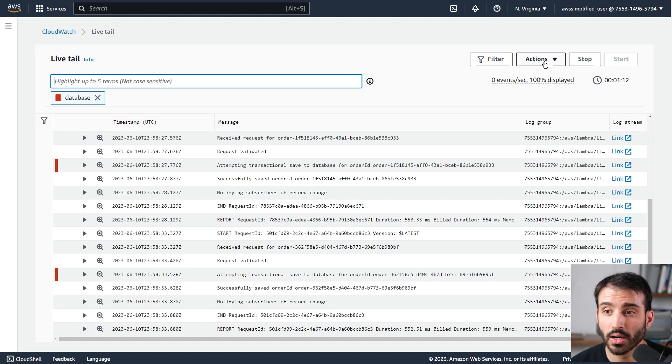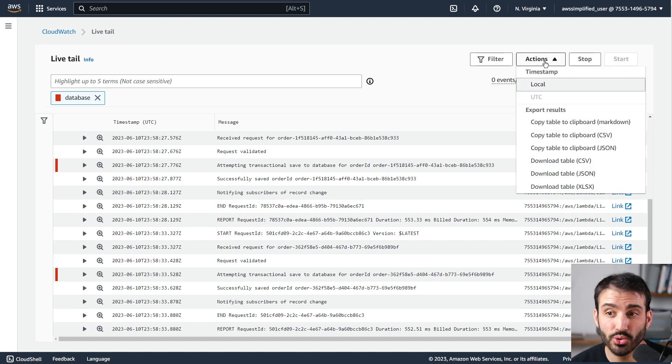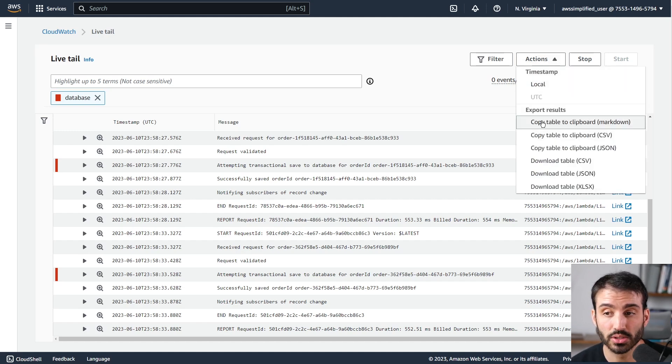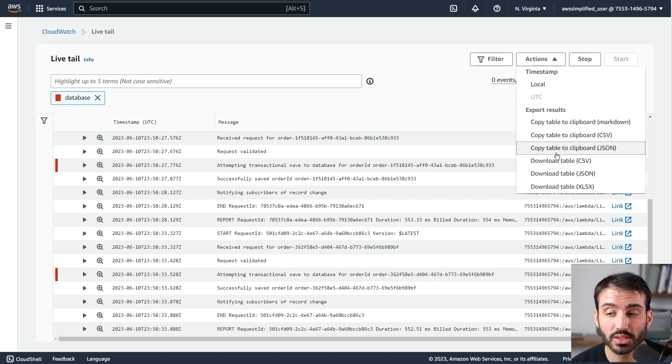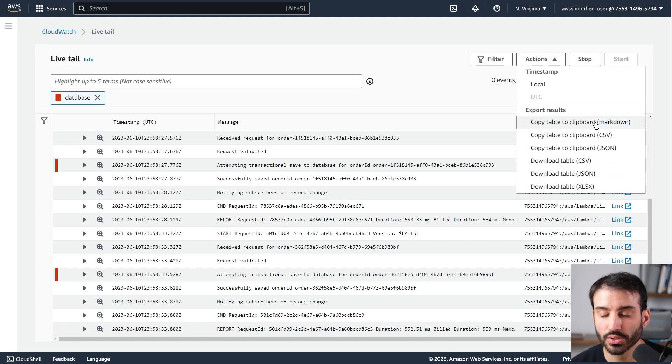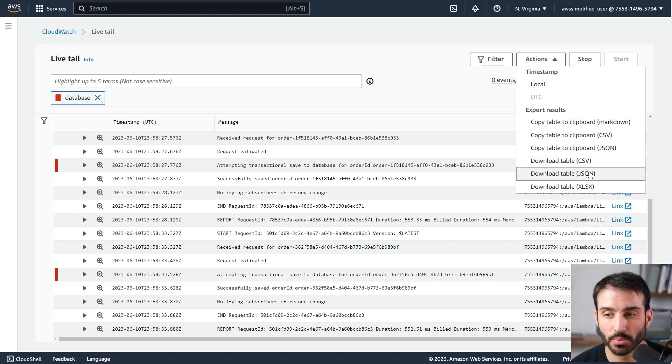And in terms of some other actions you have access to, you can export this. So you can export to clipboard, to CSV, to JSON. Also down here, these are copy to clipboard, but download is also supported as well.